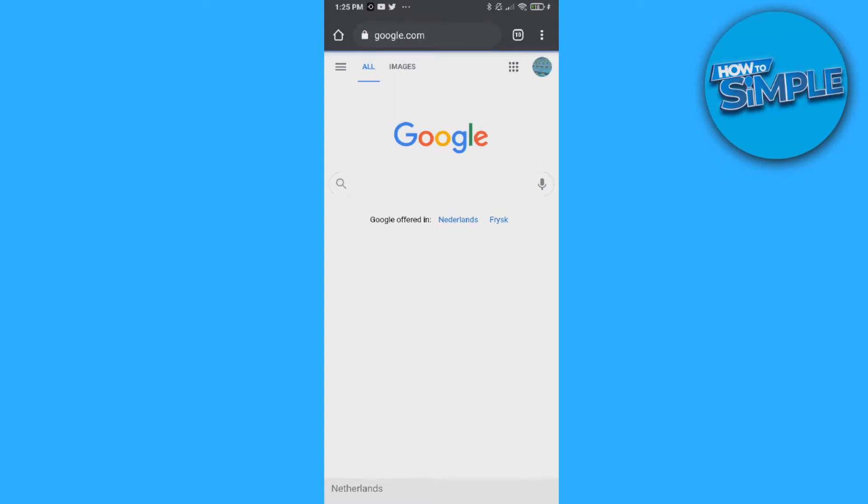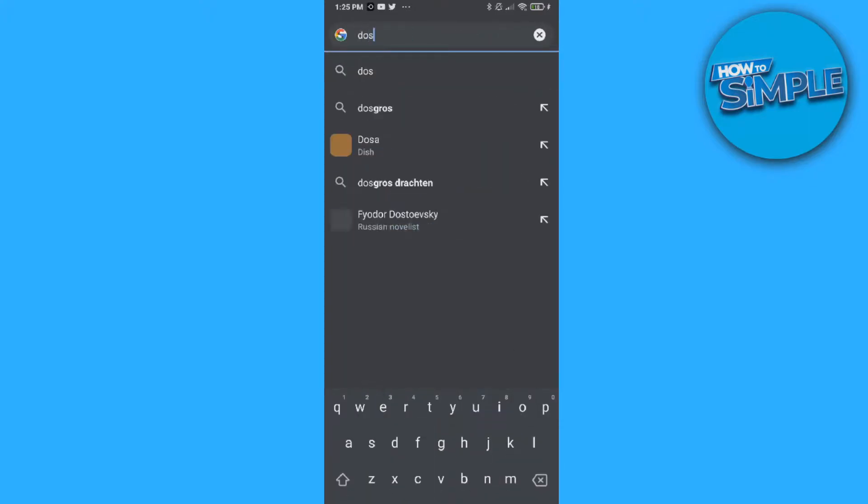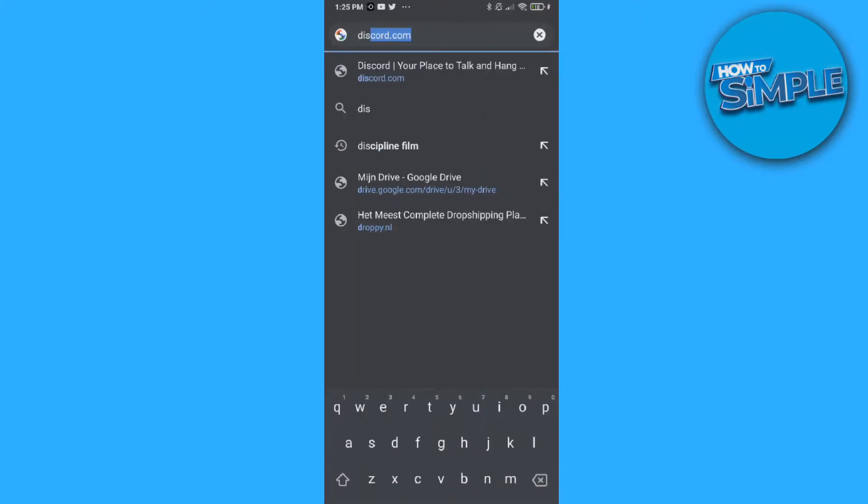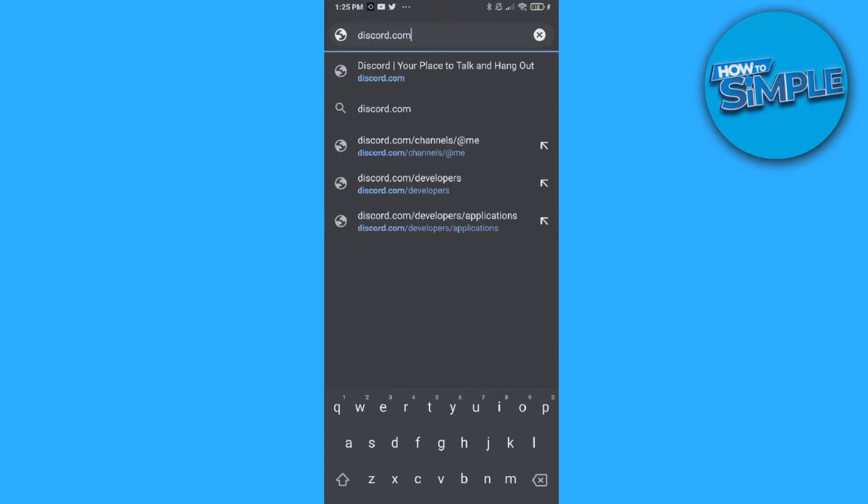For this, we don't need the Discord app. You have to go to your browser, and once you're in the browser, type in discord.com just like this.